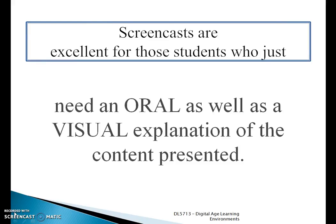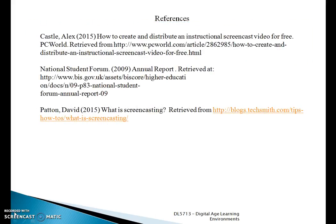Screencasts are also good because they provide narration — oral explanations — and also a visual explanation of what is being presented. Screencasts can also be used as a pilot. Thank you for watching.